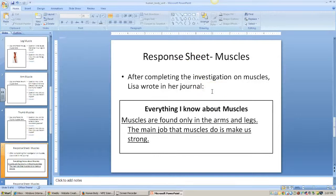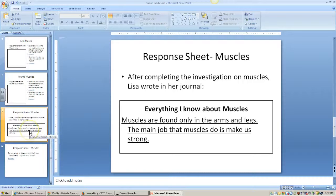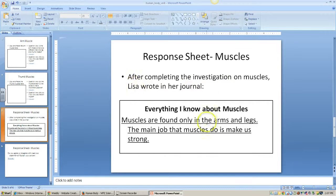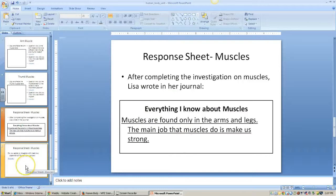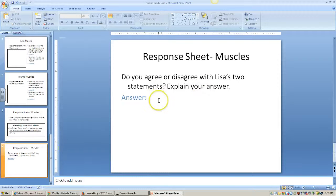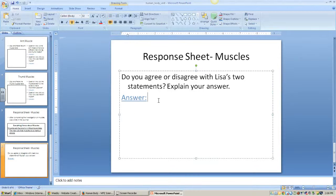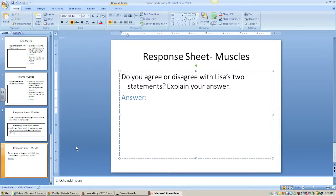After you've done the leg muscle, arm muscle, and thumb muscles, you have two slides that ask you to think about what you've learned so far. This slide says: after completing the investigation on muscles, Lisa wrote in her journal — and you can read what she put in. That slide is just to show you what Lisa wrote. Your response will be on the next slide: do you agree or disagree with Lisa's two statements, and explain your answer. You'll do your best using our vocabulary words and full sentences.